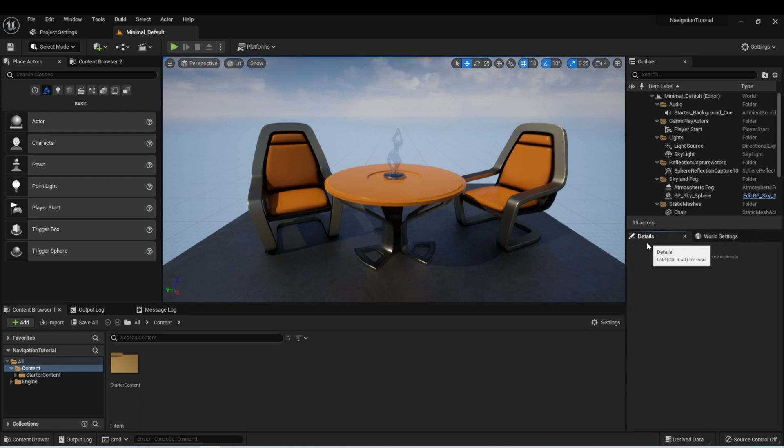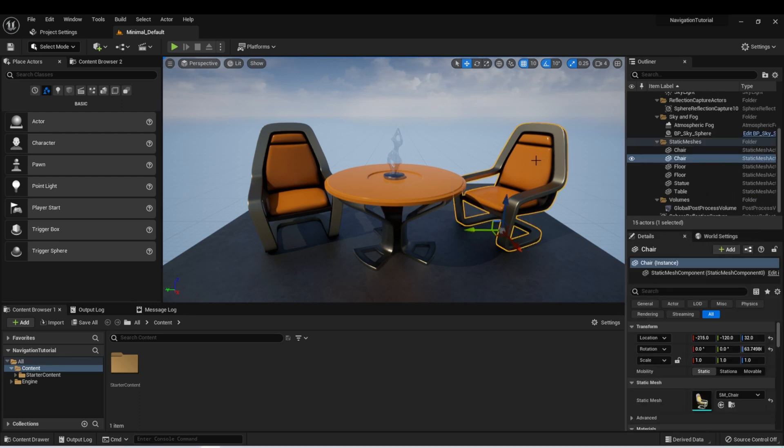We have the World settings, which give me some settings for that level. And then we have a Details panel, which when we select an actor in a scene, it gives us the ability to look at some of the details of that actor.